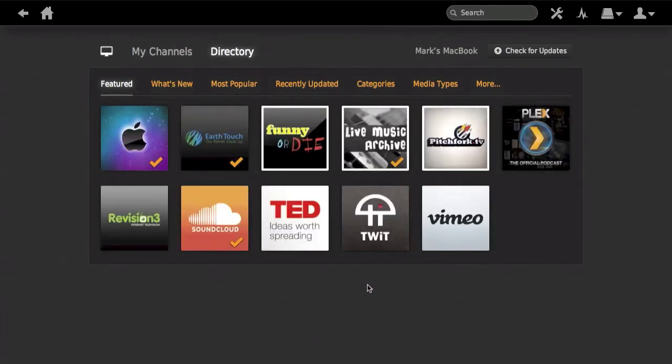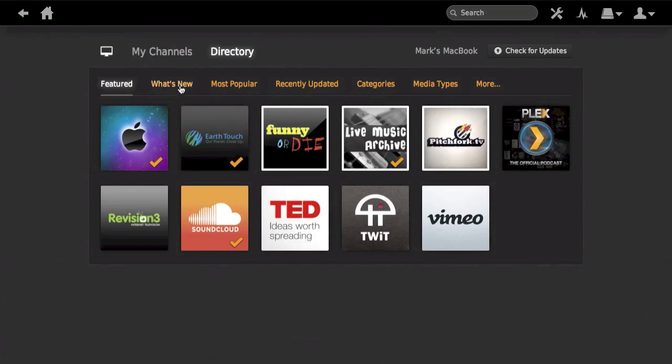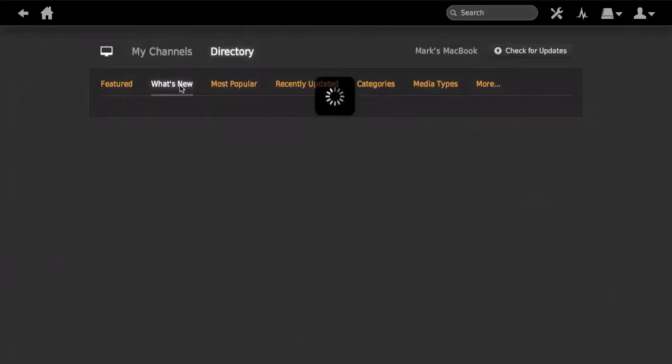I'll just load up the NASA channel in a moment just to show you that you can get some really great photographs and have a browse through. So this is the end of the video then, guys.